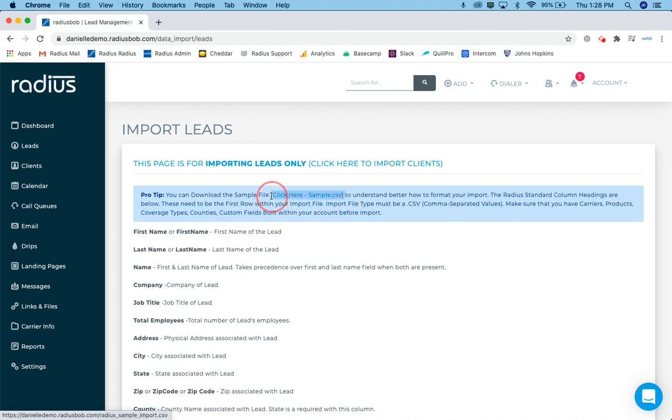So if you are using Excel and you might have a .xls file, you need to do a file save as and choose comma separated value. If you are using numbers on the Apple Macintosh platform, you'll do a file save as and once again choose .csv or a comma separated value field.